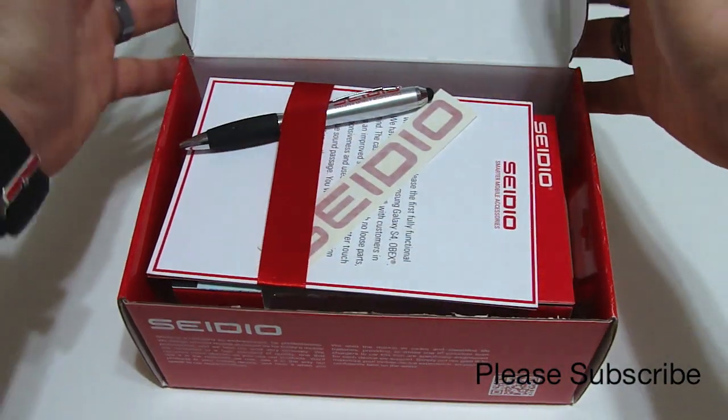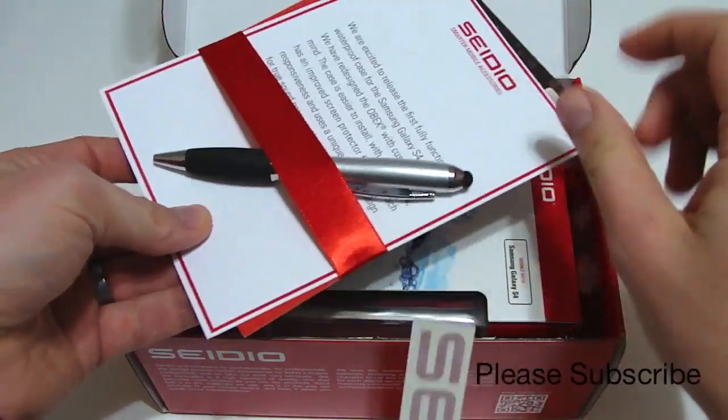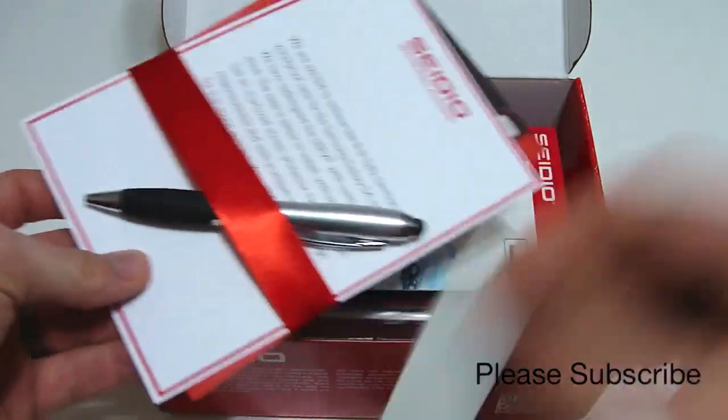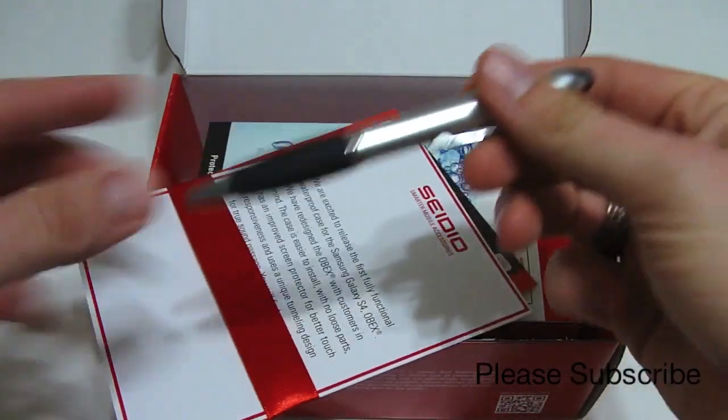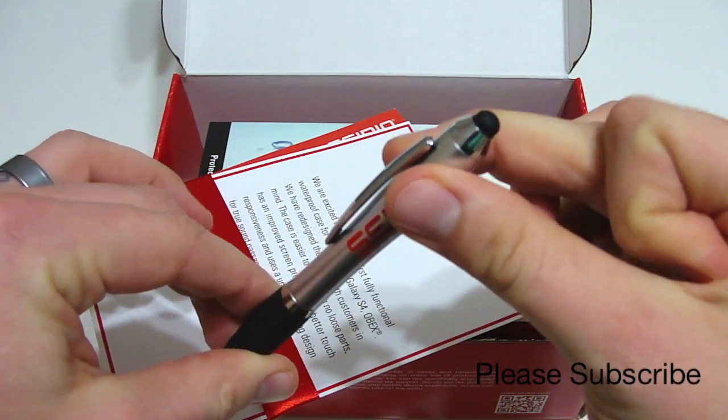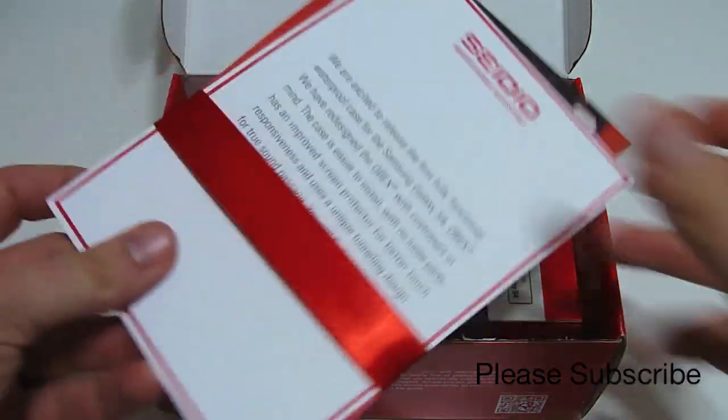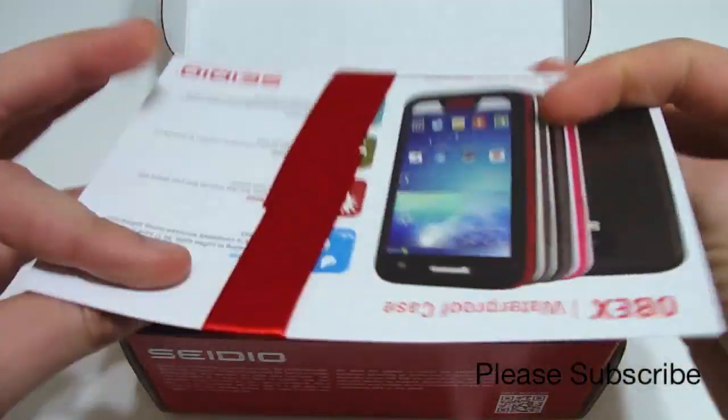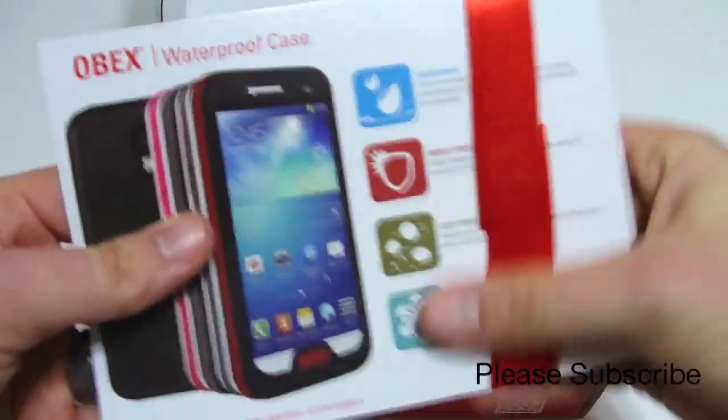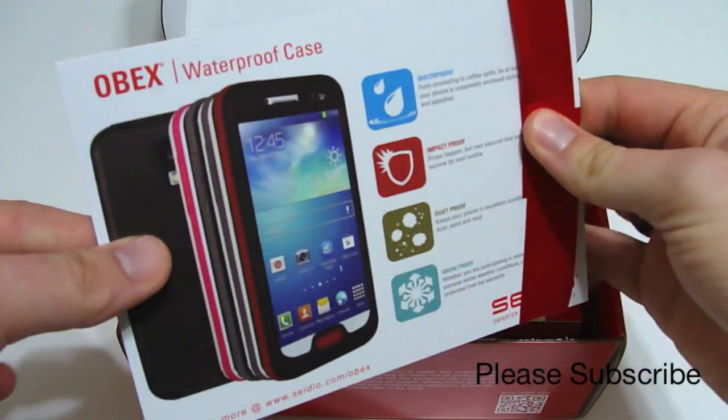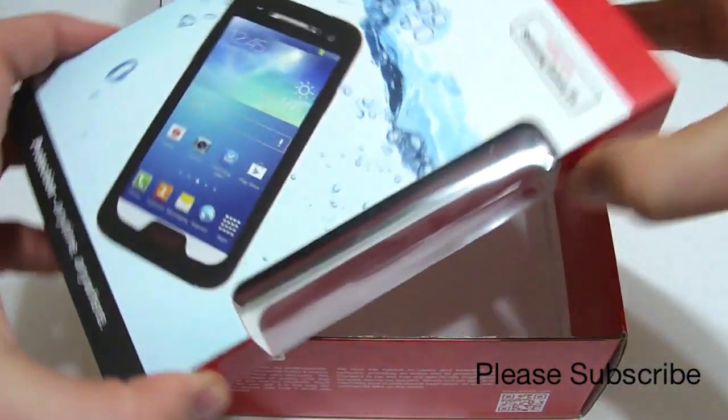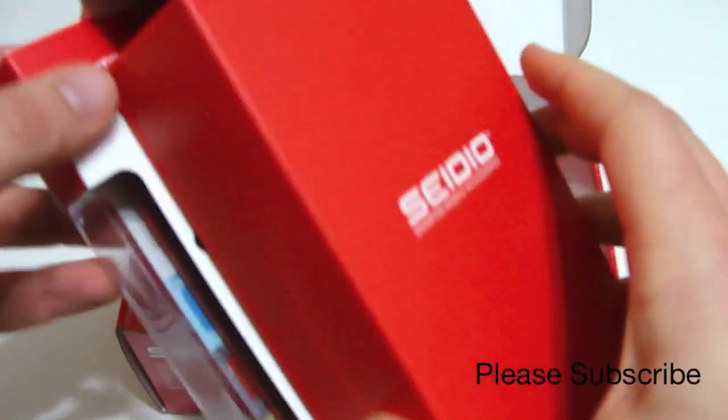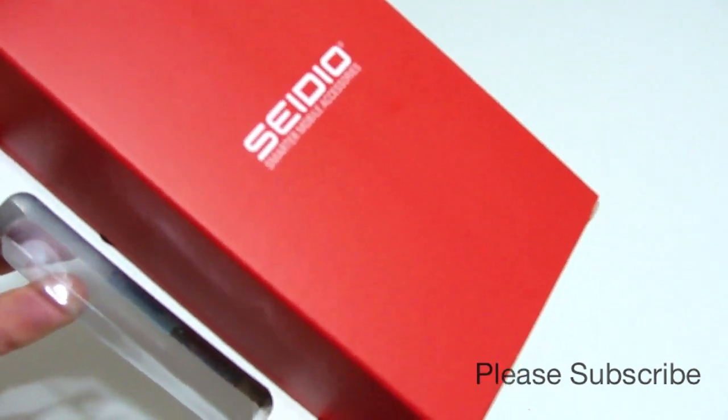It comes with this really awesome box setup, kind of got a nice little care package in here. Got a Sadio decal, got one of their Sadio ballpoint pens and stylus, got some paperwork here, advertisement, got some specs and things like that. Just really cool setup and boxed, makes you feel like you're getting something special. And lo and behold, here is the Obex.